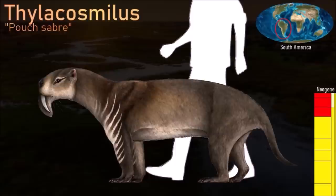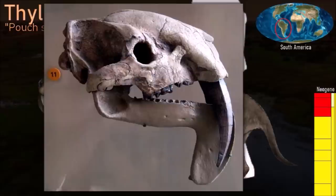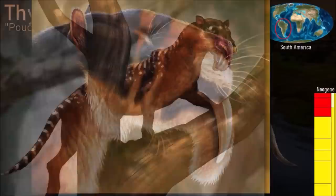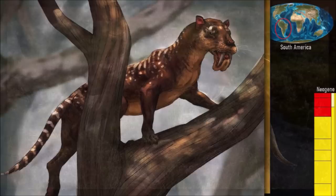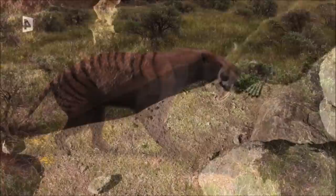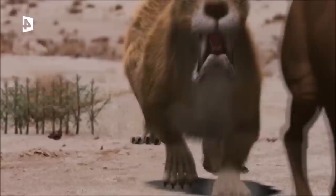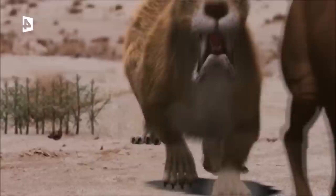Thylacosmilus was a large predatory marsupial about the size of today's jaguar. Like the saber-toothed cats such as Smilodon — to which it was unrelated — it had long saber-shaped upper canine teeth. This is a classic example of convergent evolution; however, in Thylacosmilus these canines grew continuously throughout its life. When the mouth was closed, the sabers were protected by a pair of scabbard-like flanges in the lower jaw. It was the last of a line of marsupial carnivores that diversified in isolation in South America. When North and South America became connected via the Panama land bridge around 3 million years ago, placental carnivores including Smilodon moved into South America and took their place.